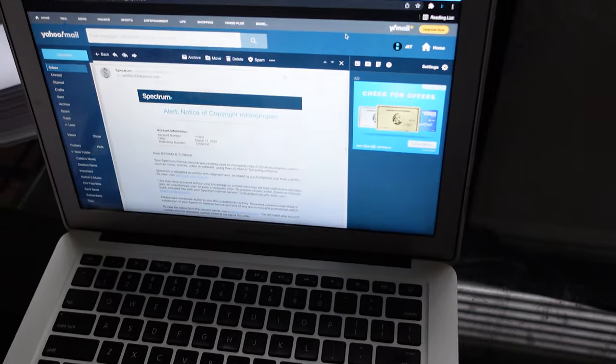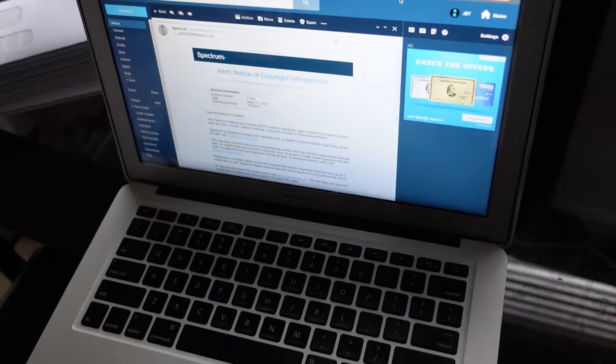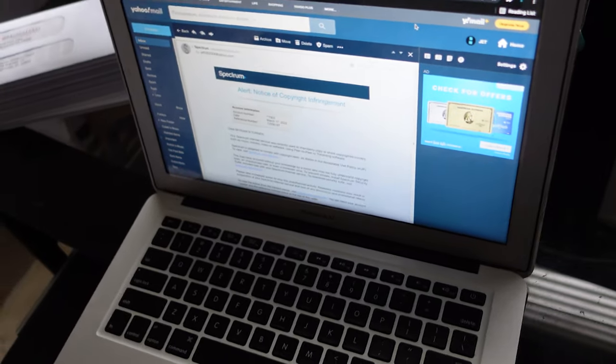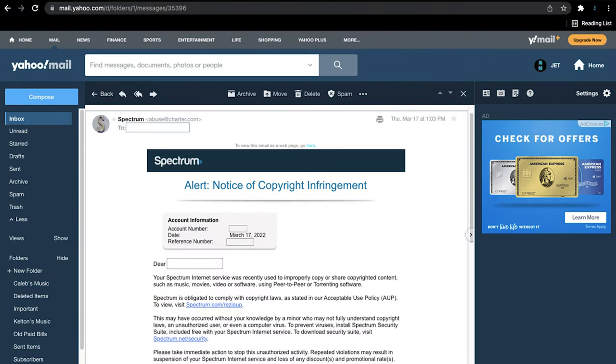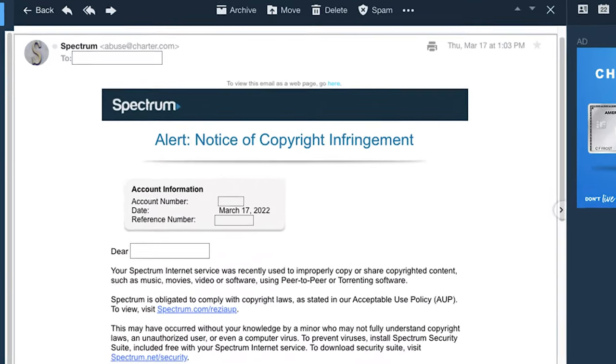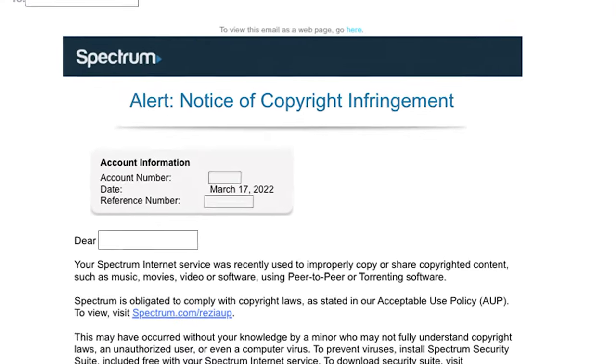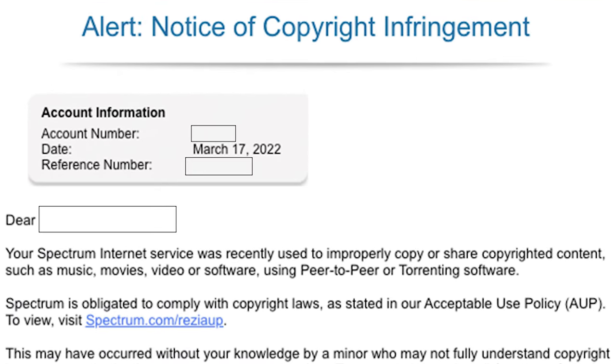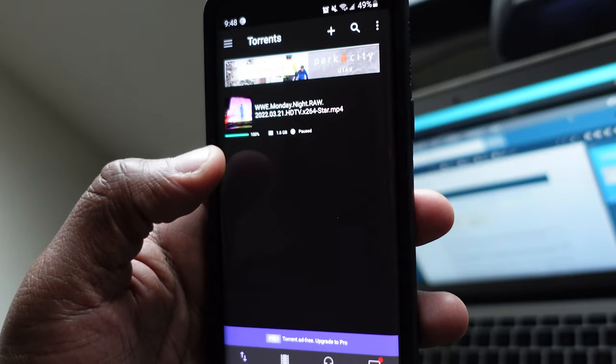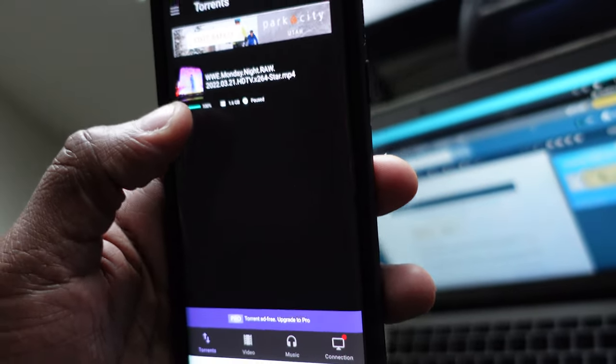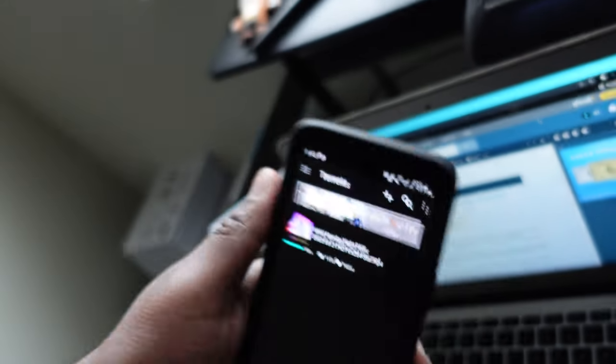And bring all you guys up to speed. So let's look at my letter here. It says your internet service was recently used to improperly copy or share copyrighted content such as music, movies, video, or software. This right here on my phone is the exact reason why I got this letter.